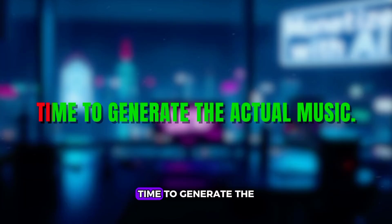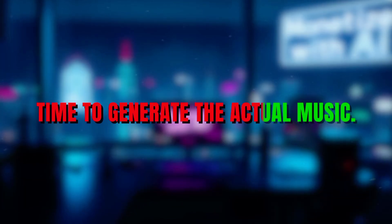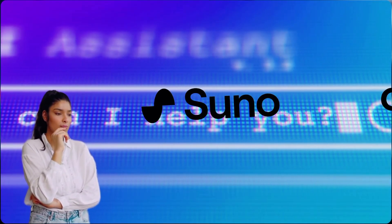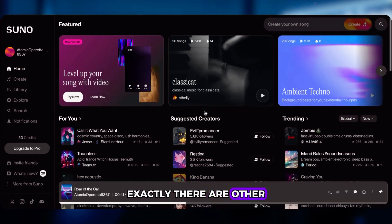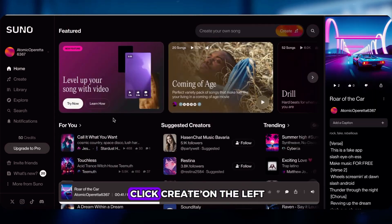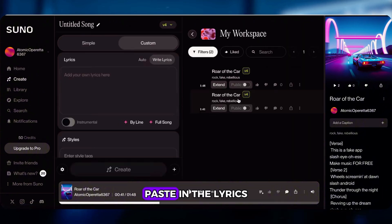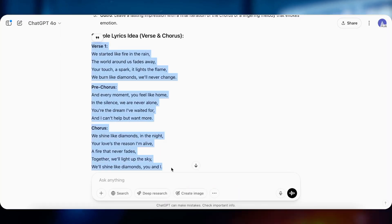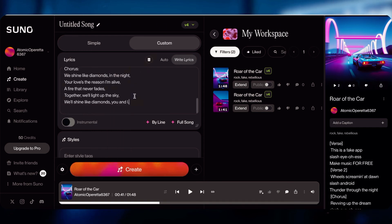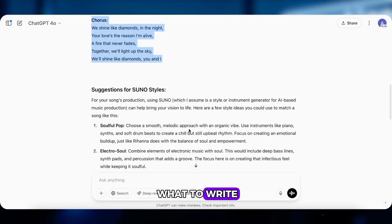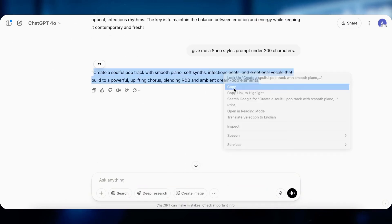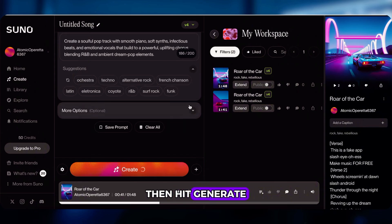Now we've got lyrics. Time to generate the actual music. When you think AI music, your first thought is probably Suno, right? Exactly. There are other tools too, and I'll mention those in a bit. Let's start with Suno. Click Create on the left, paste in the lyrics from ChatGPT. Add a style prompt — if you don't know what to write, just ask ChatGPT for a Suno-style prompt. Then hit Generate.